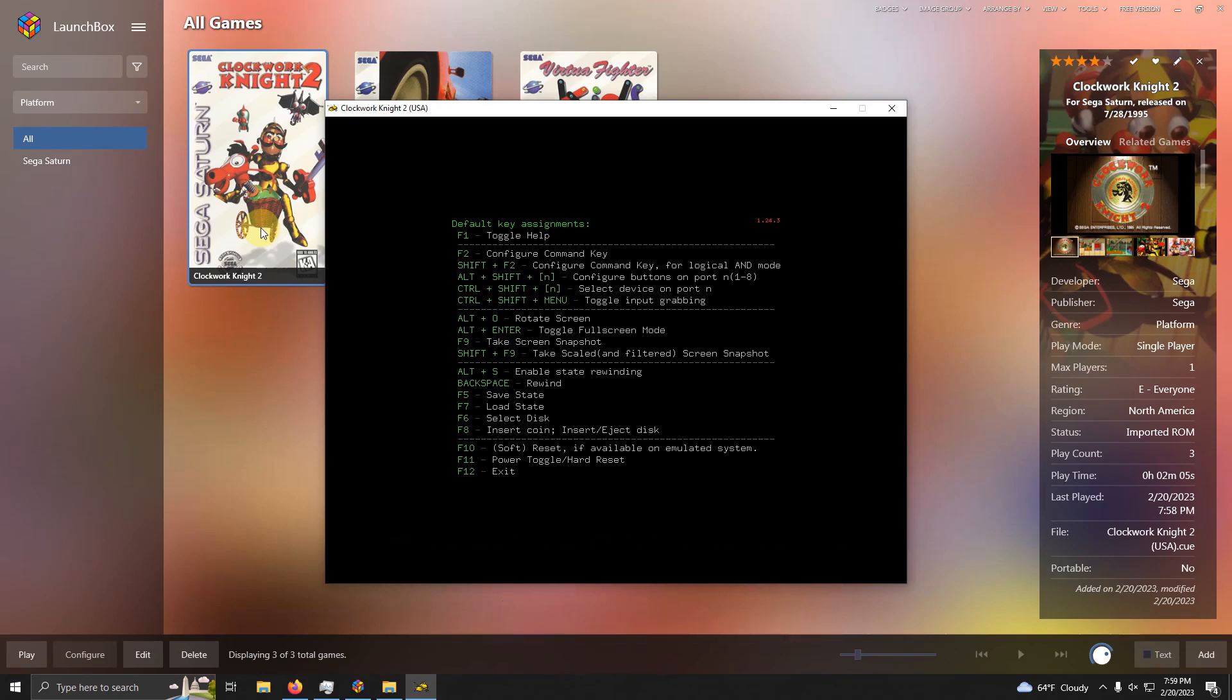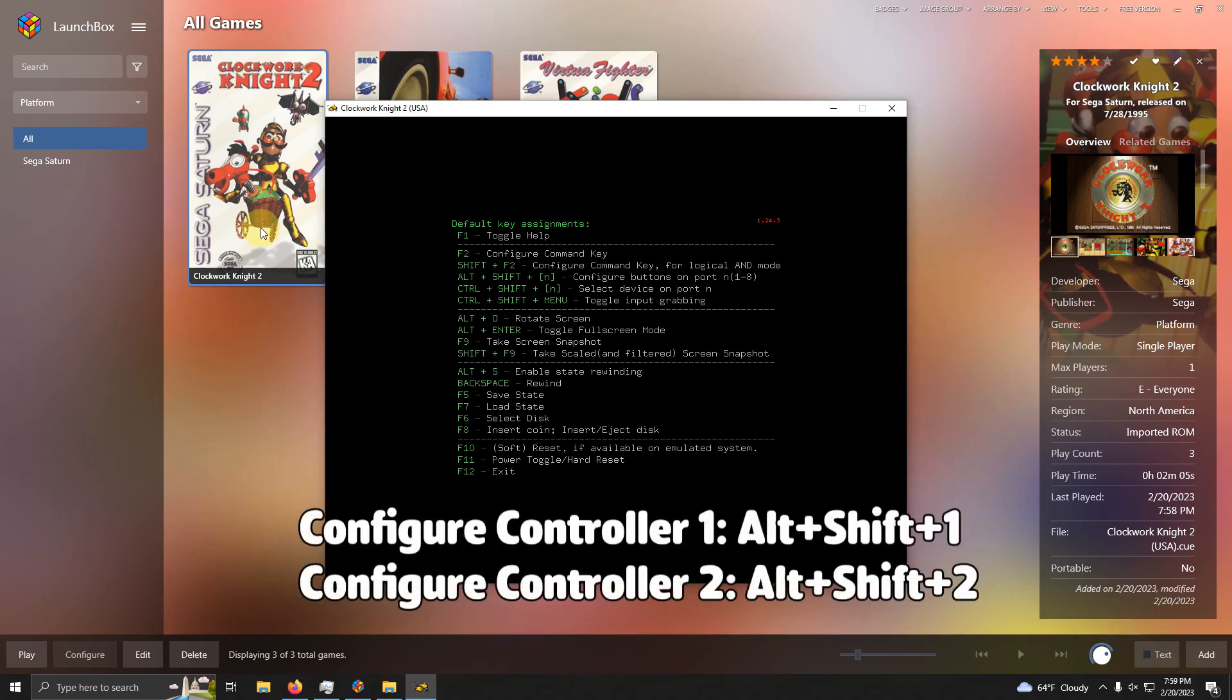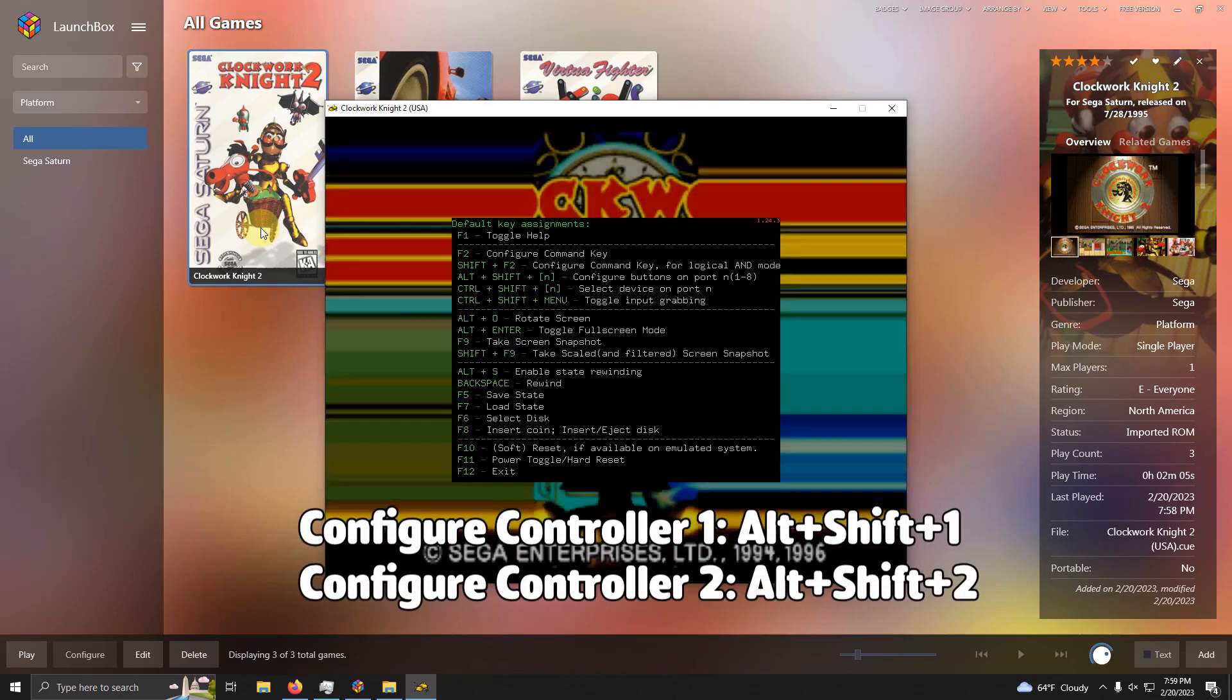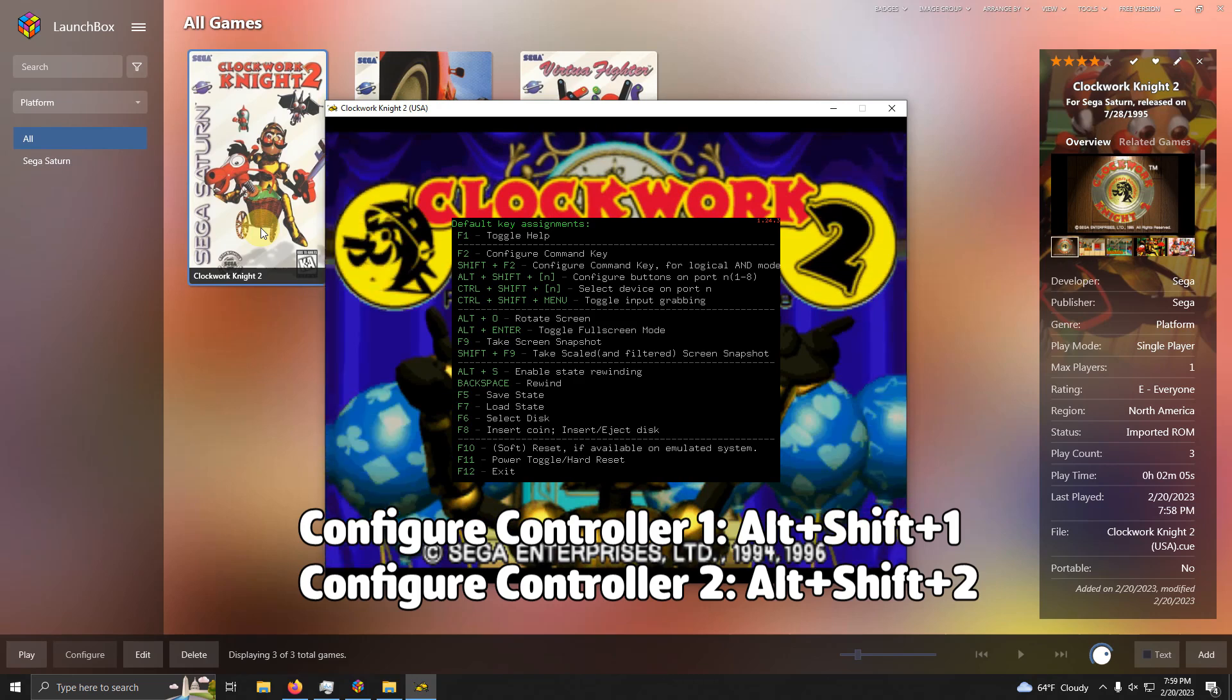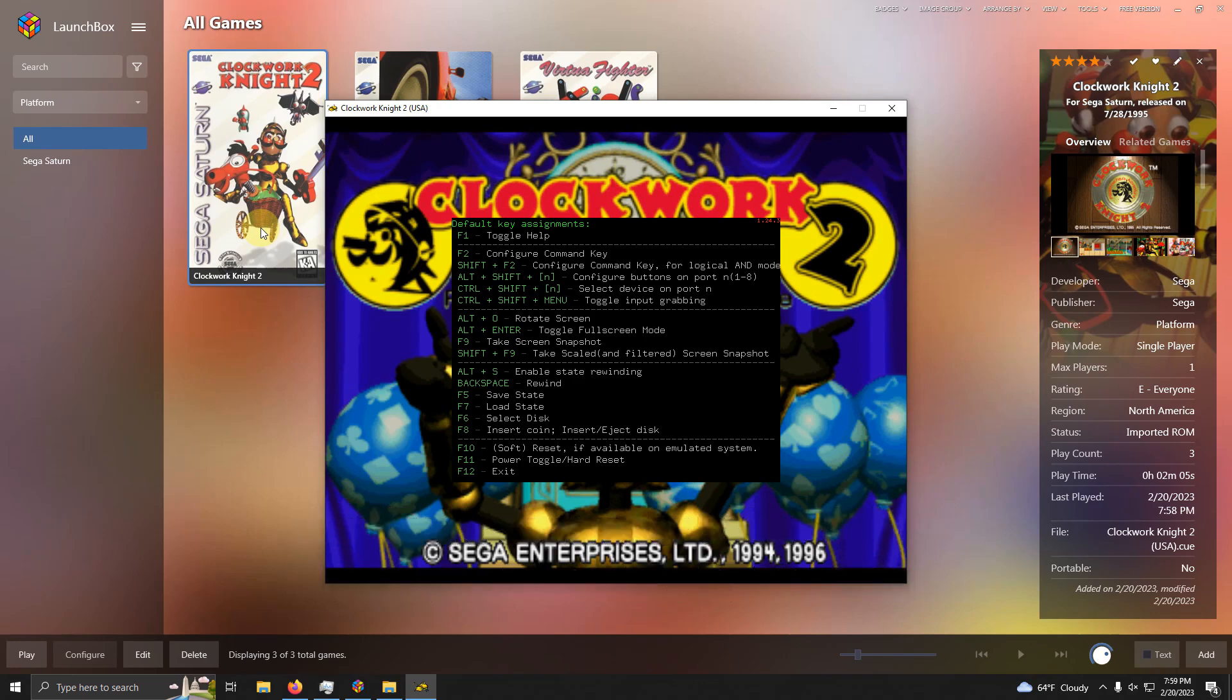Now to configure the controls for player 1, you're going to press Alt, Shift, and the number 1 key. And to configure the controls for player 2, you're going to press Alt, Shift, and the number 2 key. I'm using the Xbox One controller and I'm only using one, so I'm only going to press Alt, Shift, and 1 to configure player 1.